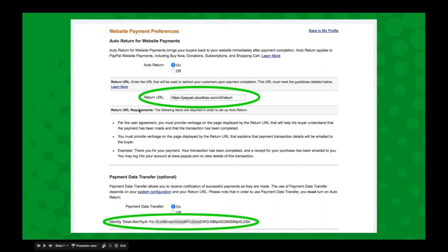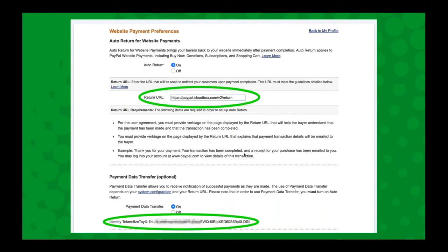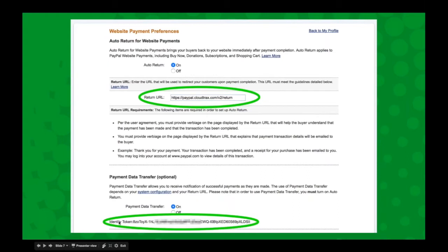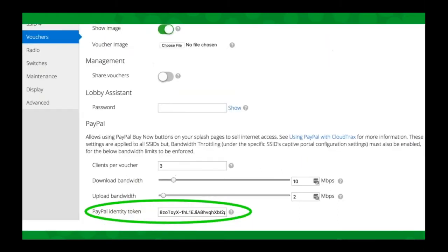You need to turn on auto return and then give it the return URL. We provide this for you - it's going to go back to paypal.cloudtracks.com. Then you need to also turn on payment data transfer. Once you've turned on payment data transfer, it will give you this identity token, and this identity token is what you'll copy and paste over into Cloud Tracks.